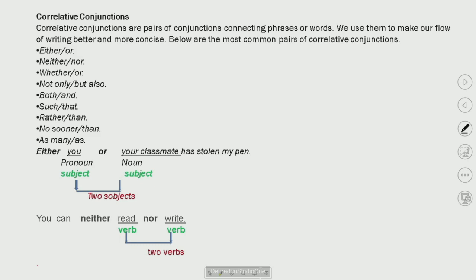Next we studied correlative conjunctions. What are correlative conjunctions? They are pairs of conjunctions — either/or, neither/nor. These are all correlative conjunctions.